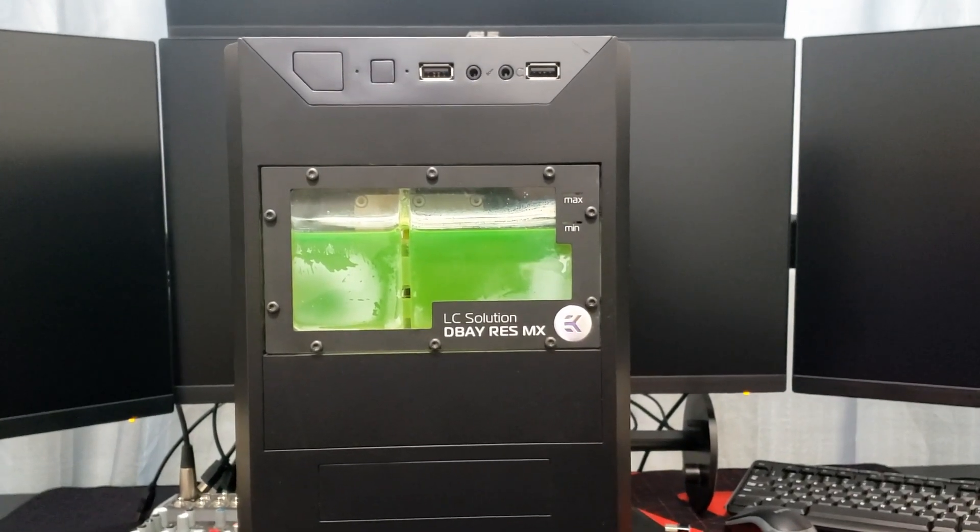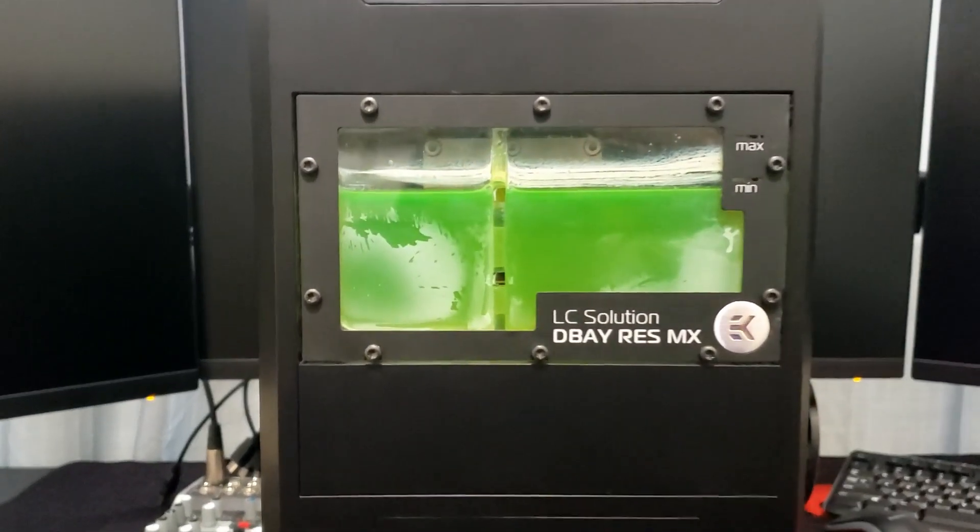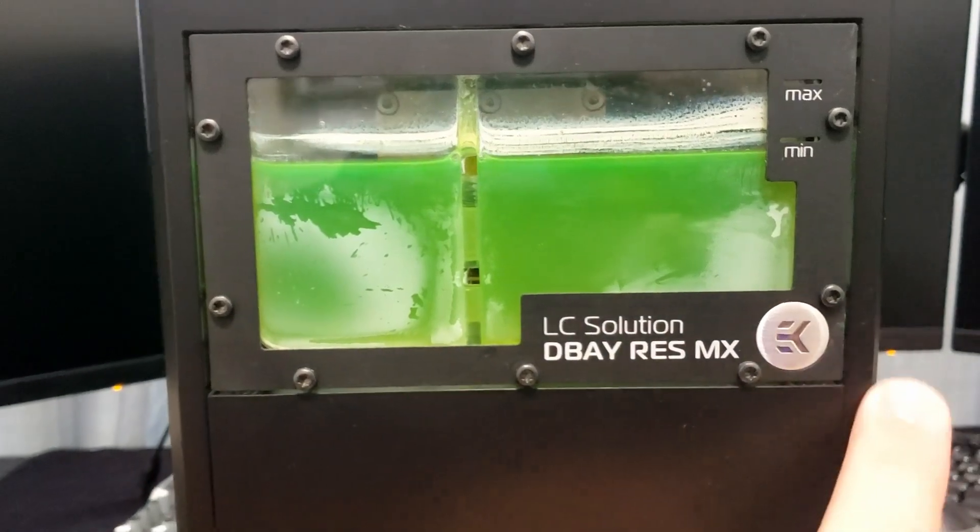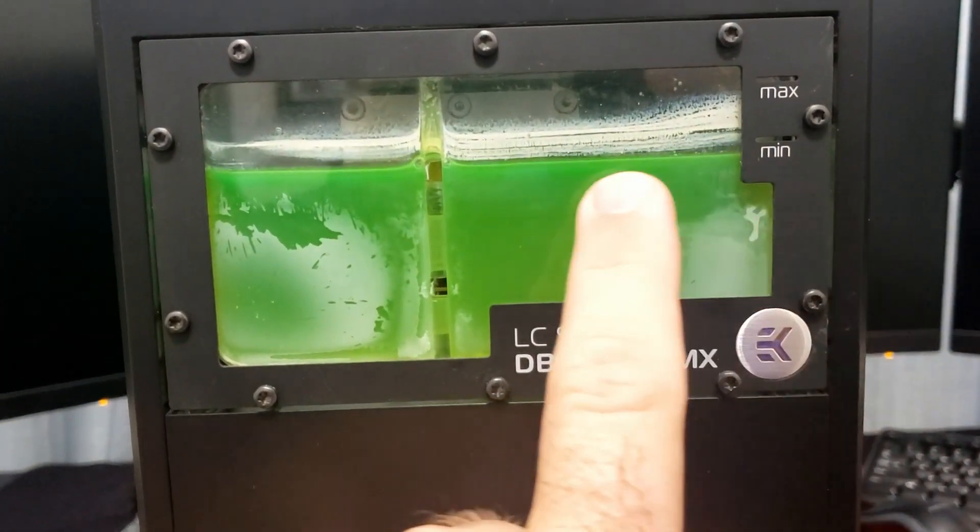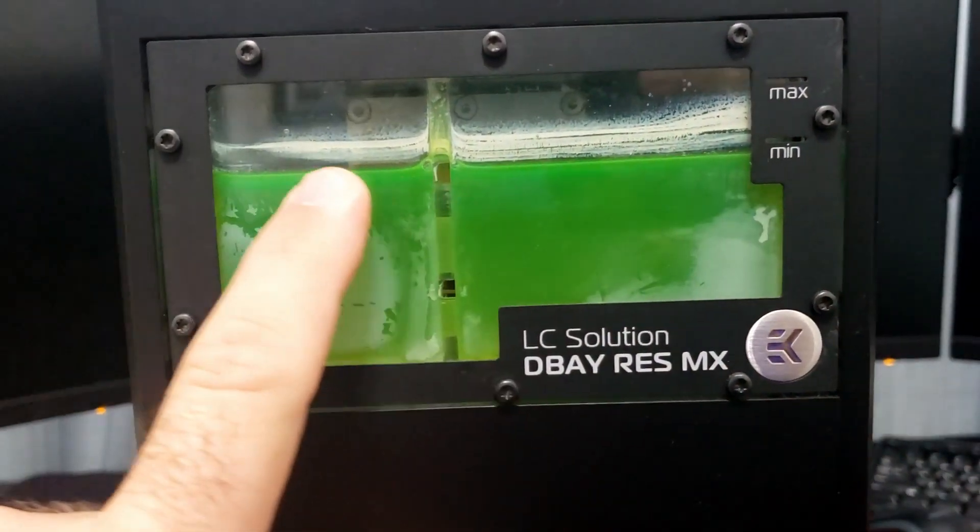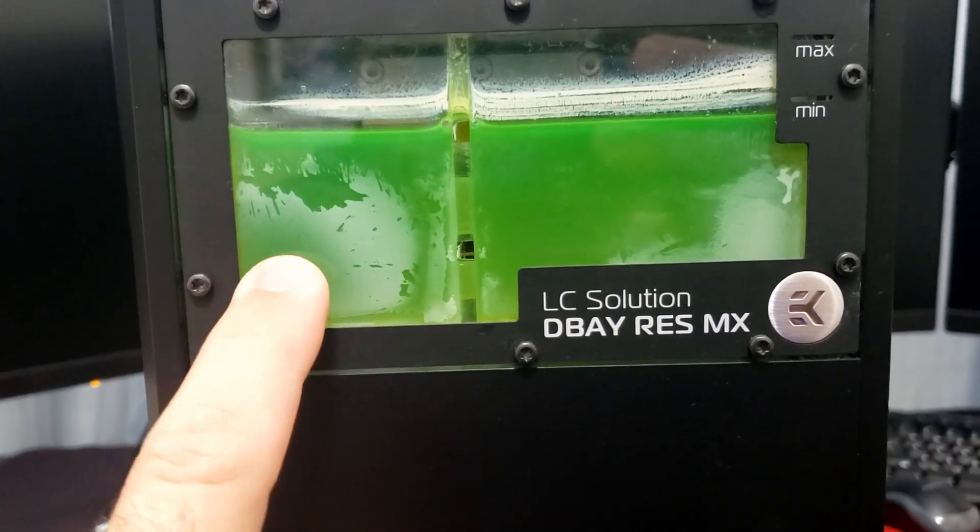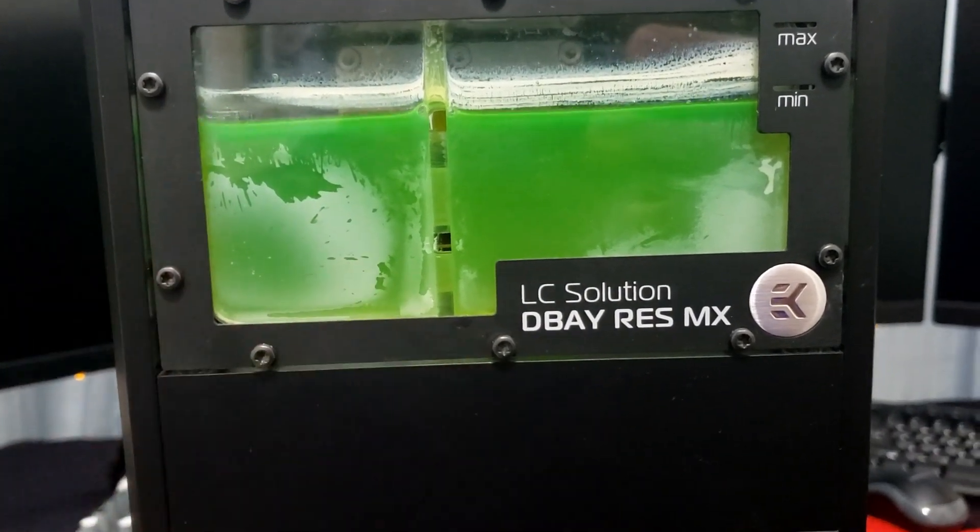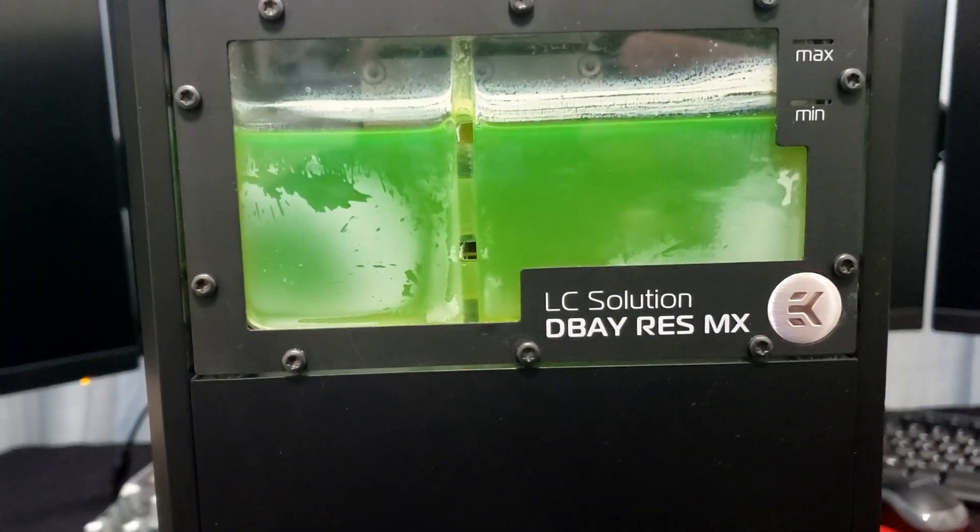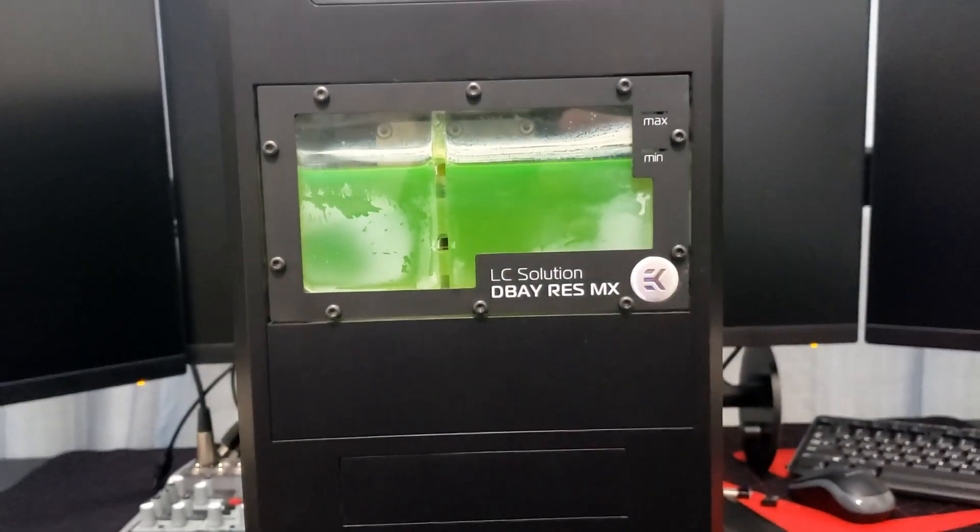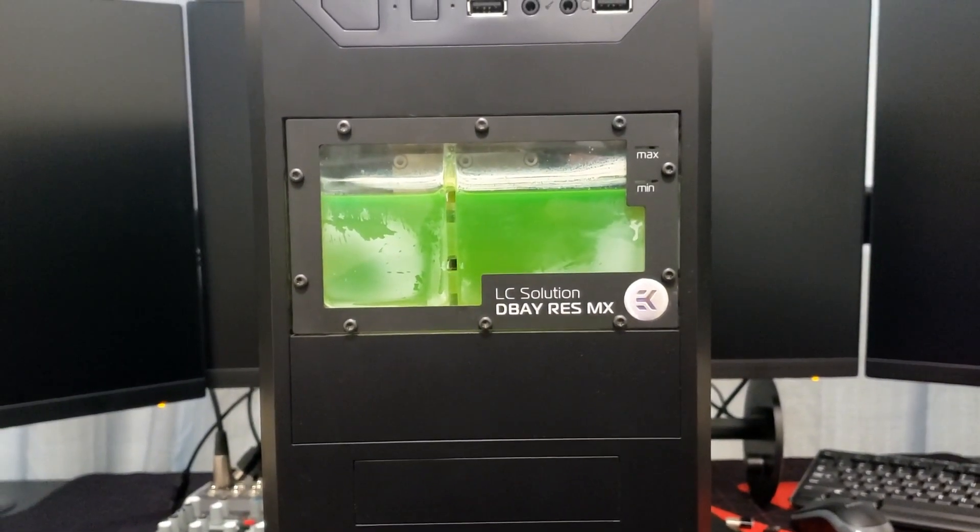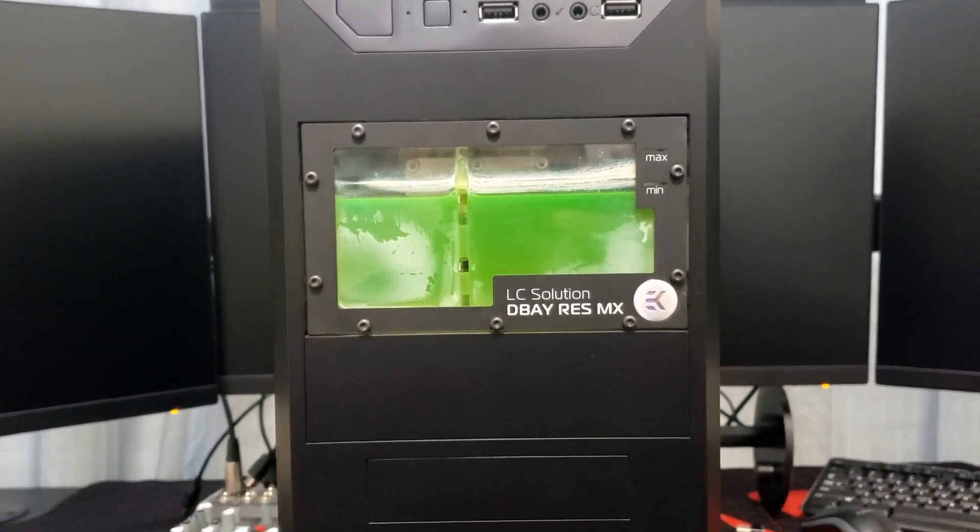Alright, after one year of use, you can see we've lost a little bit of fluid. We've also got a lot of scaling, a lot of residue, and I think that's from the opaque fluid. So what we're going to do is break this down and drain it out and see what's in it.